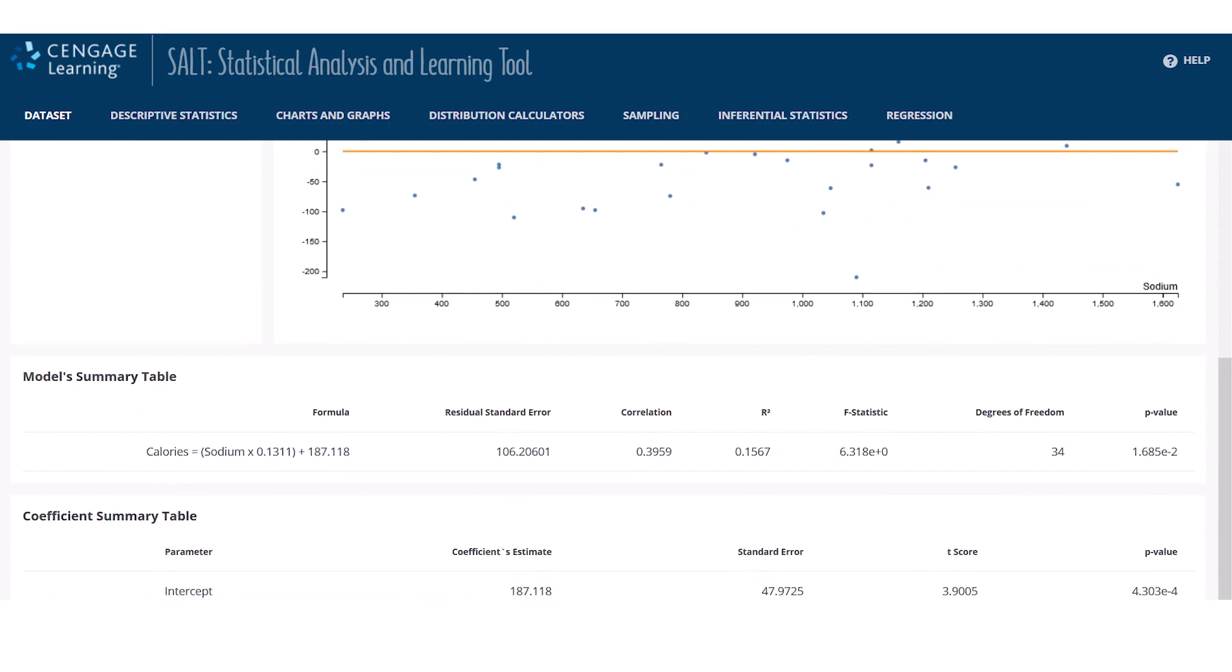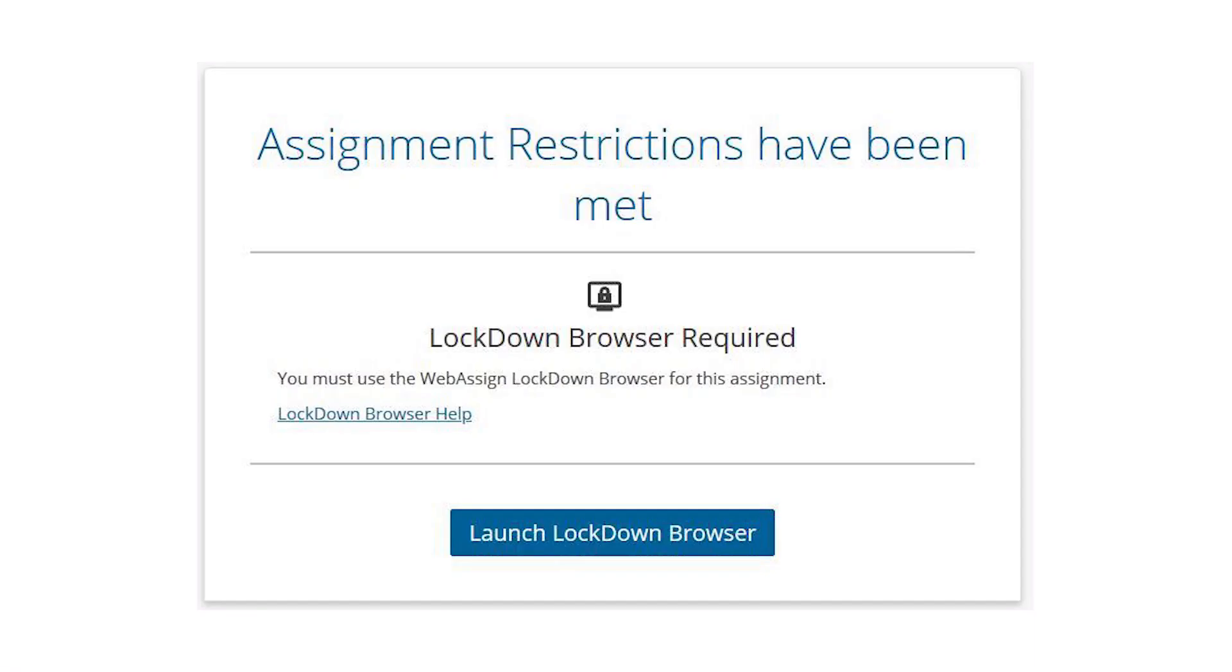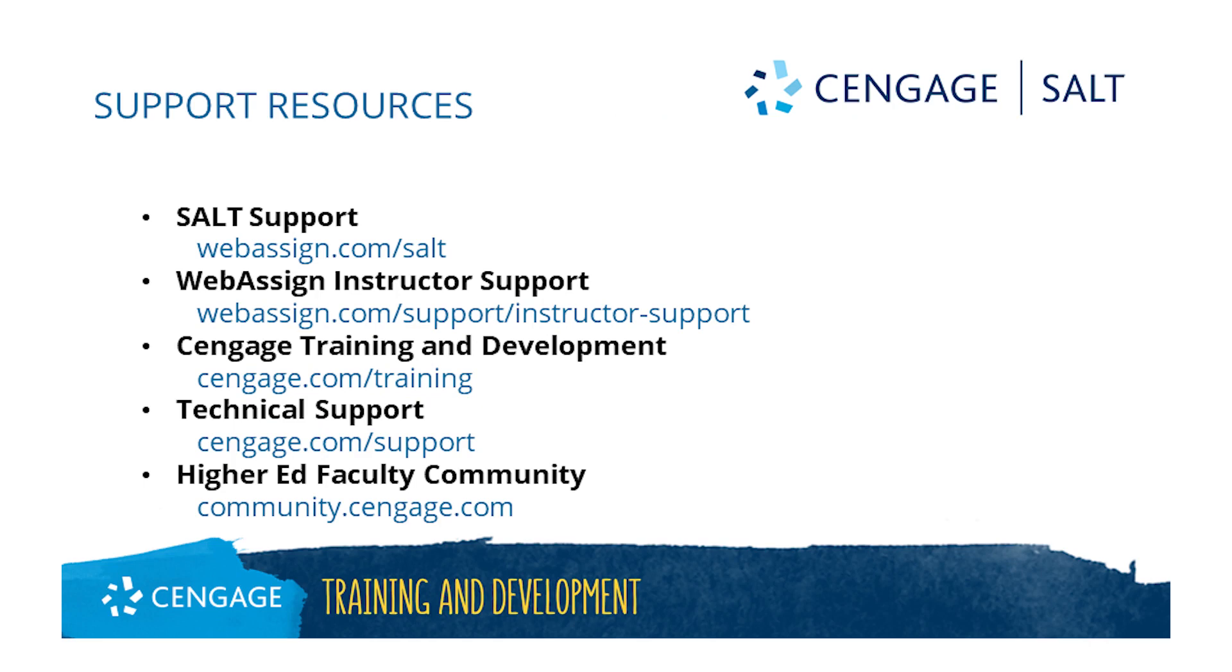One more thing, SALT is also fully compatible with LockDown Browser in WebAssign, making SALT available for testing as well. Thank you for watching this video. SALT will continue to evolve in both features and functionality over time. If you have questions about SALT, please reach out to your Cengage account executive or visit webassign.com/SALT.